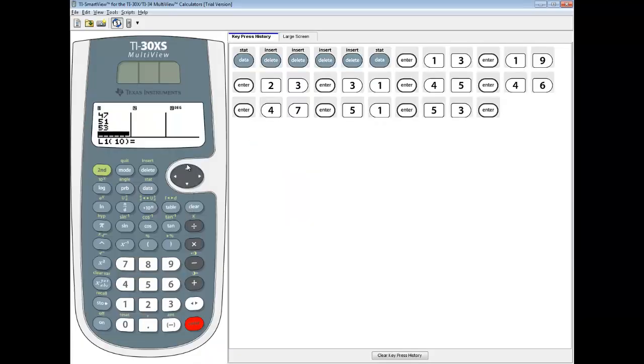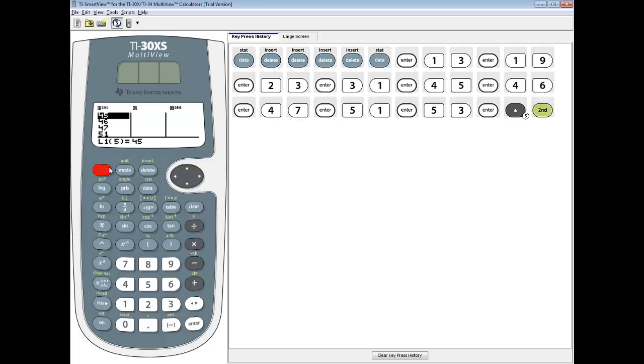I would recommend using the arrow keys to go up and verify those numbers. Make sure you didn't type them in wrong. Then do a second mode to exit out once you're done.